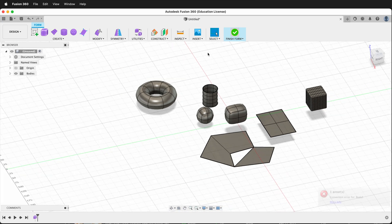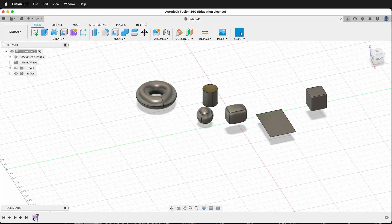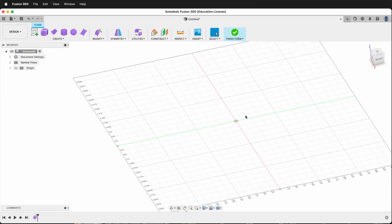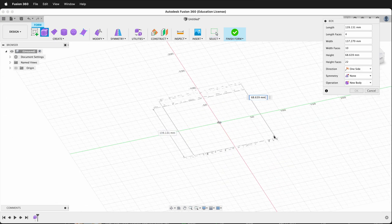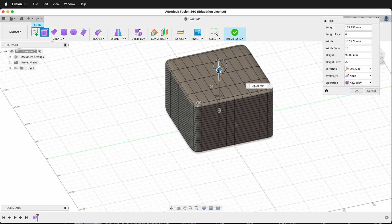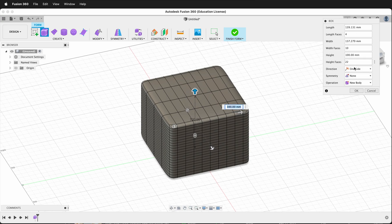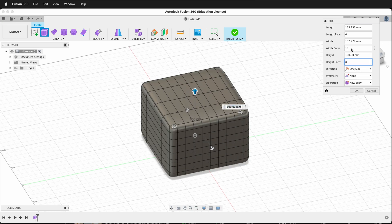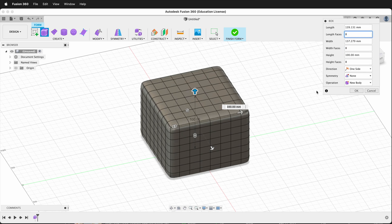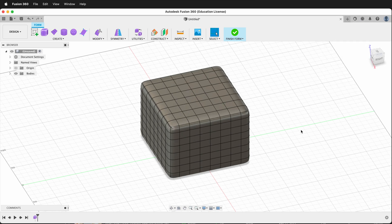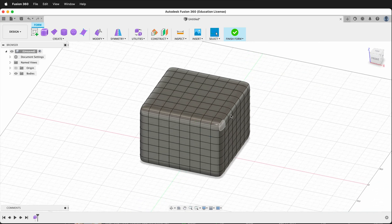Let's go ahead and finish this form, then delete this feature and create a new form. I'm just going to create a simple box. I want to change the parameters — I don't want 22 faces. Let's start with 8 length faces, 8 width faces, and 8 side faces. This is still a lot of geometry, but it'll allow us to see what is happening.